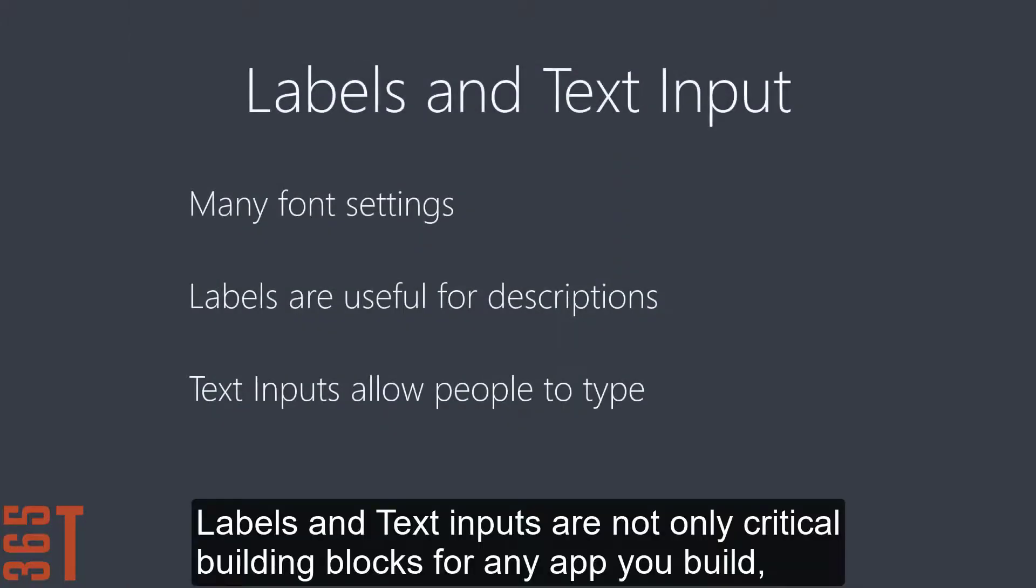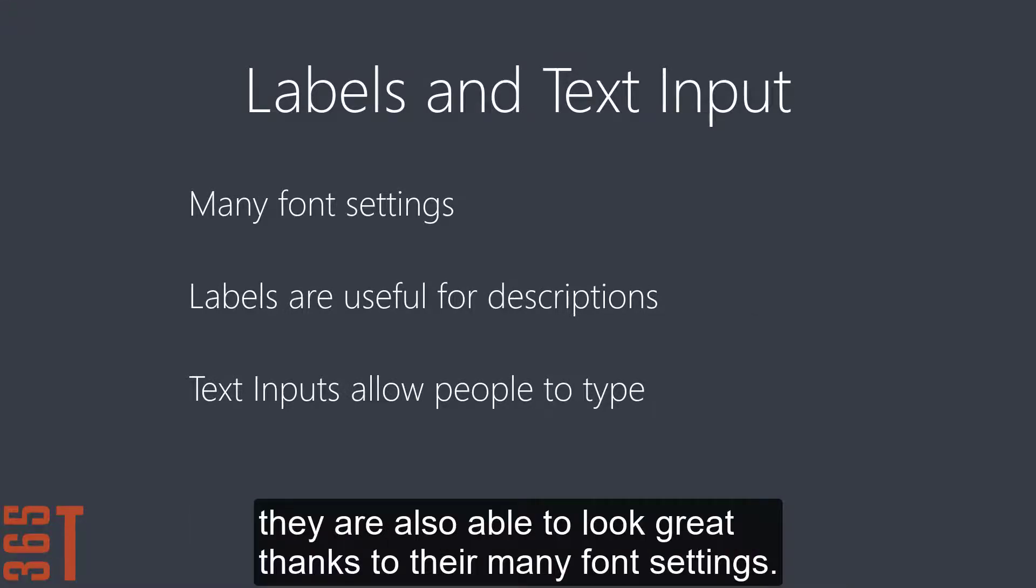Labels and text inputs are not only critical building blocks for any app you'll build, they're also able to look great thanks to their many font settings.